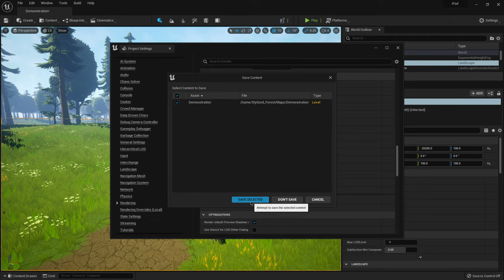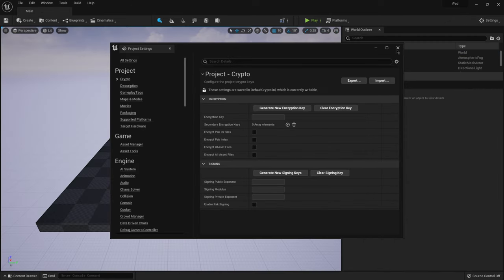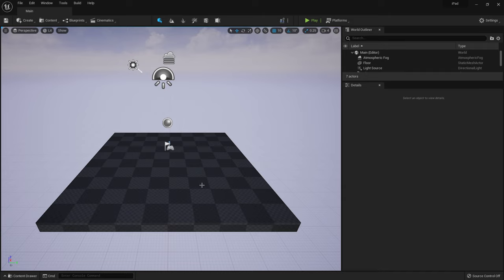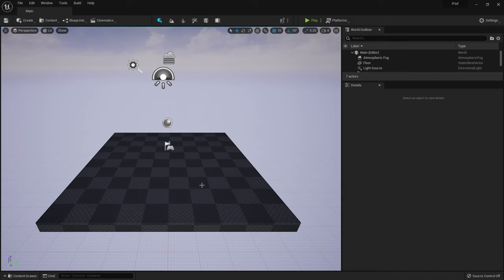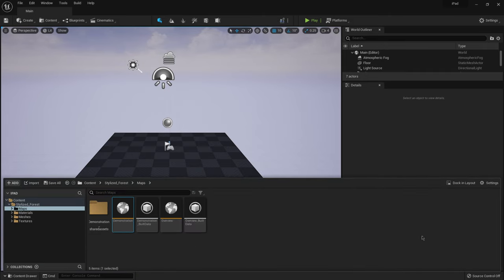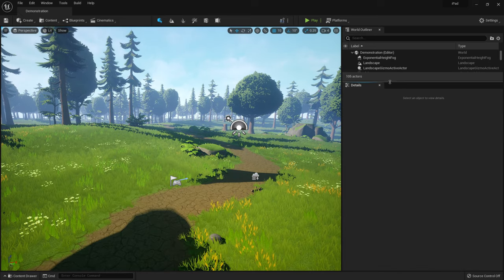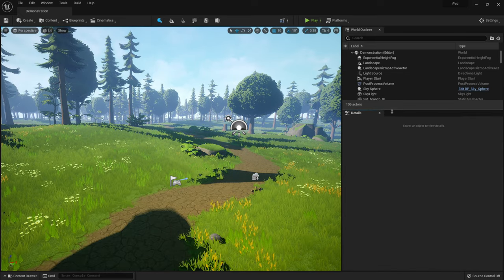And under frame buffer pixel format, it's going to start off as 10 bit. But for some reason, we want to have it at 8 bit. That's what it says inside the documentation. And then it's going to ask you to restart it. So all we have to do is click restart here. And then I'm just going to save selected. And we have everything restarted here in which I'm going to hit control space. And I'm going to bring up my demonstration map again.